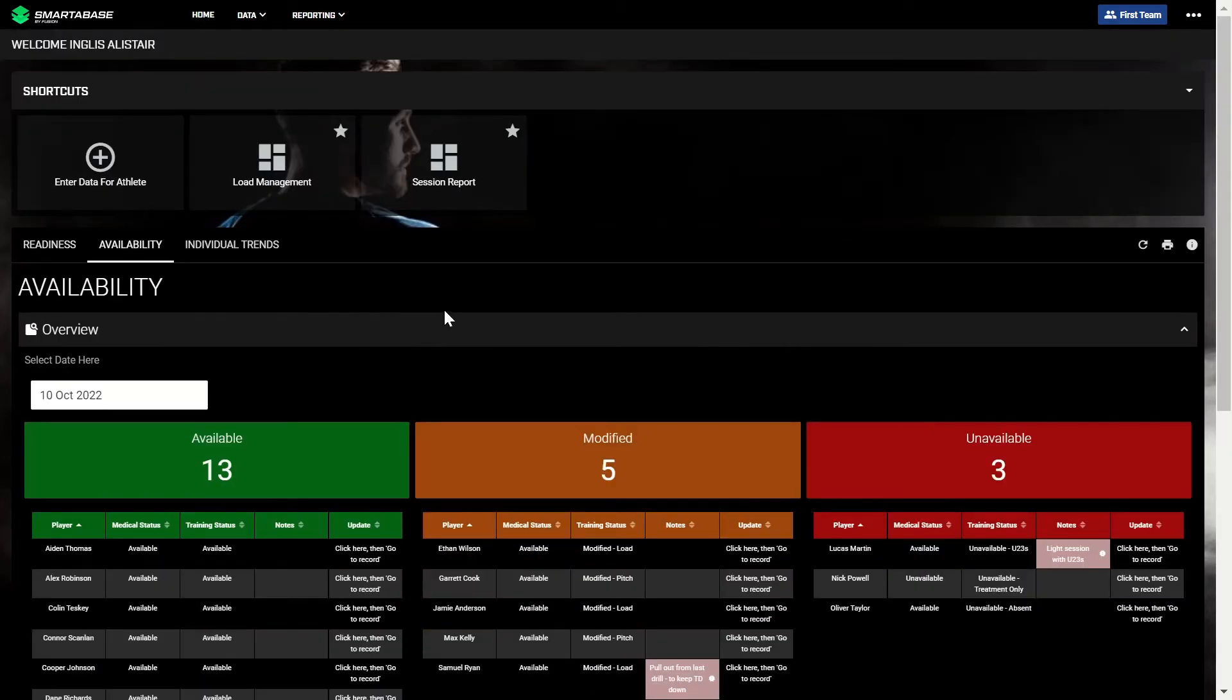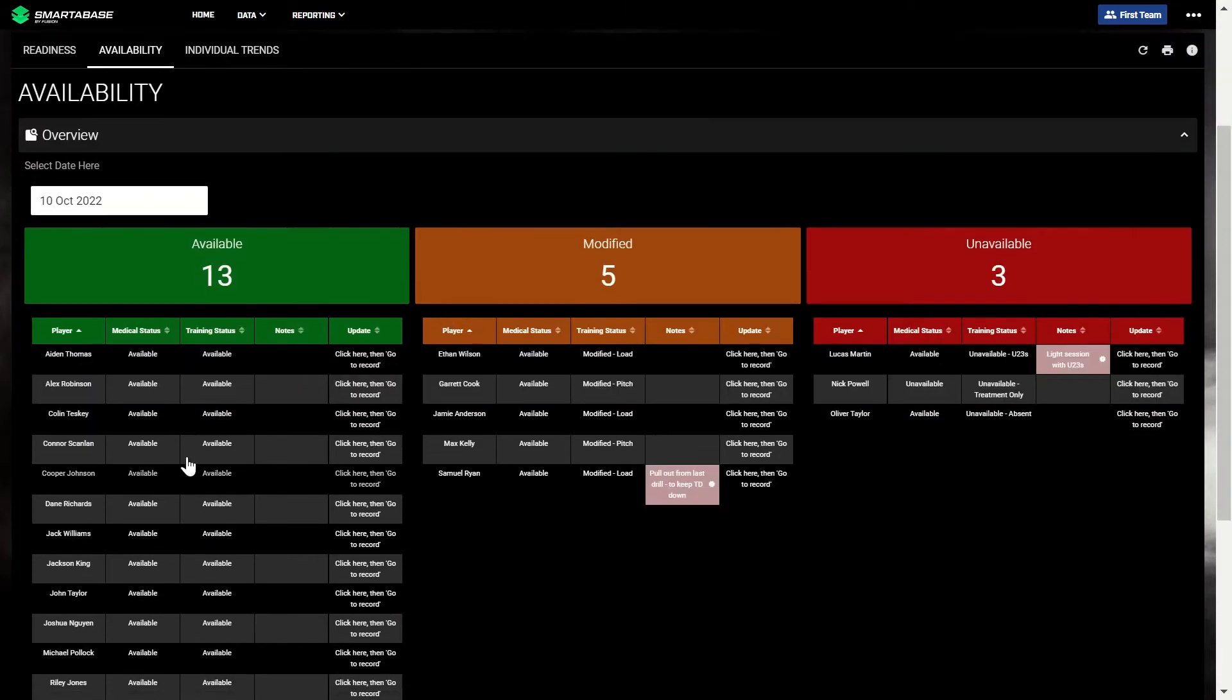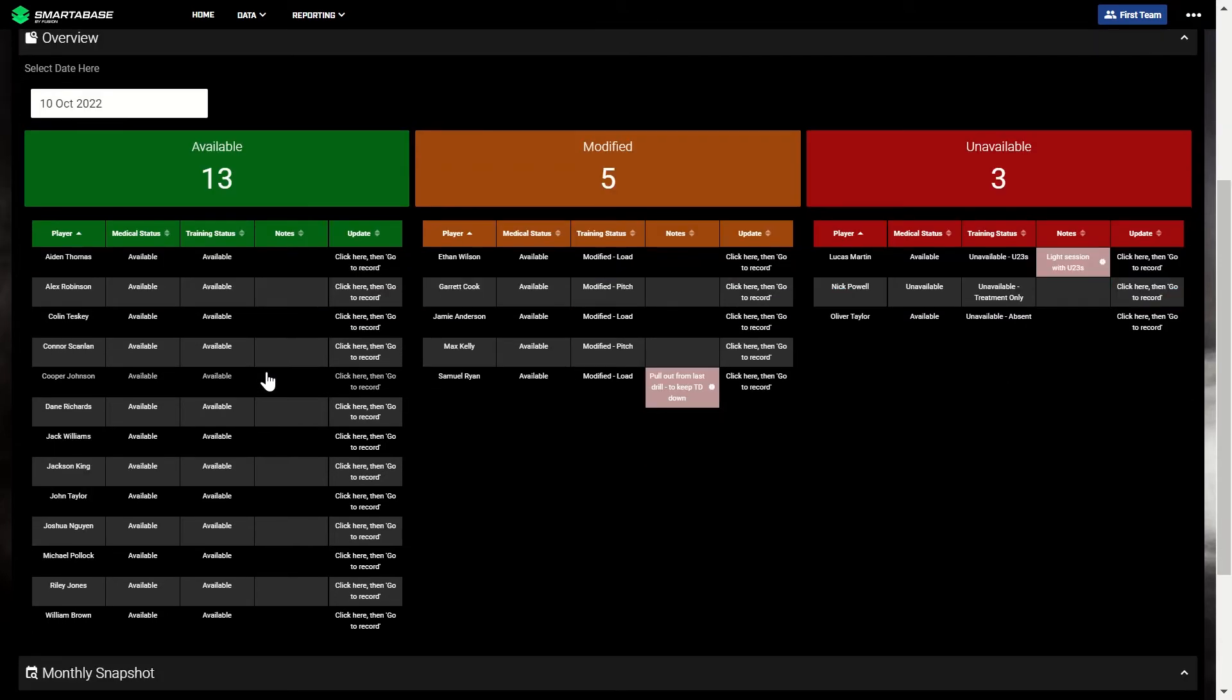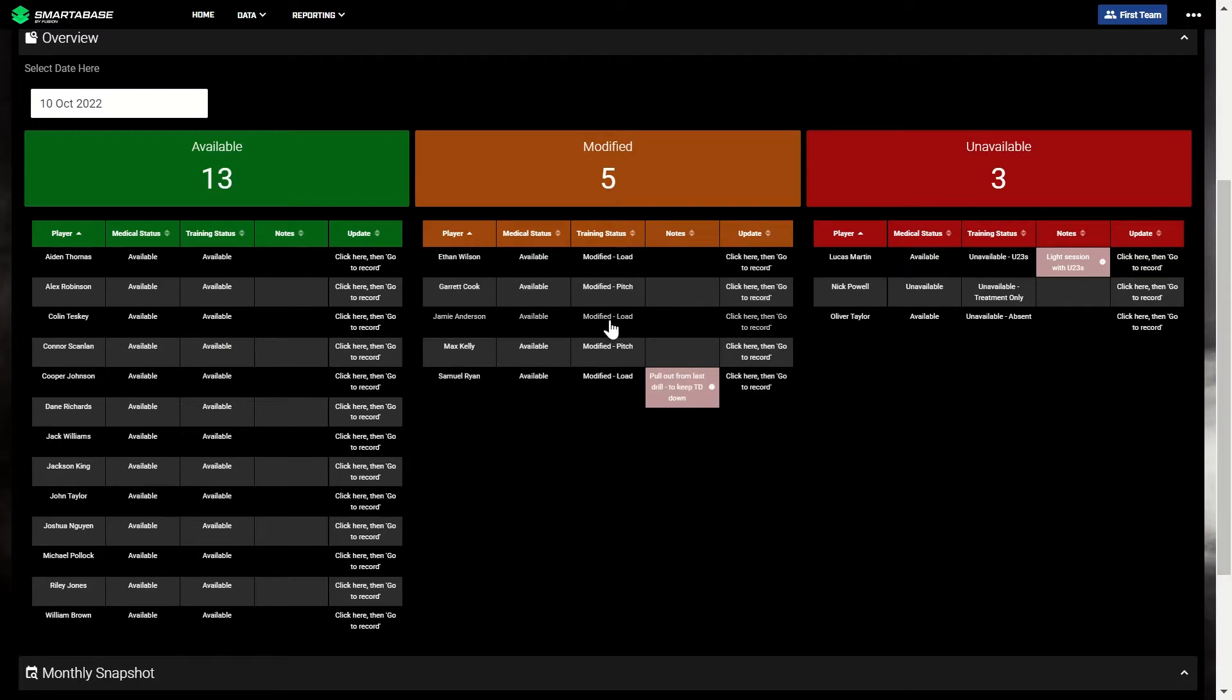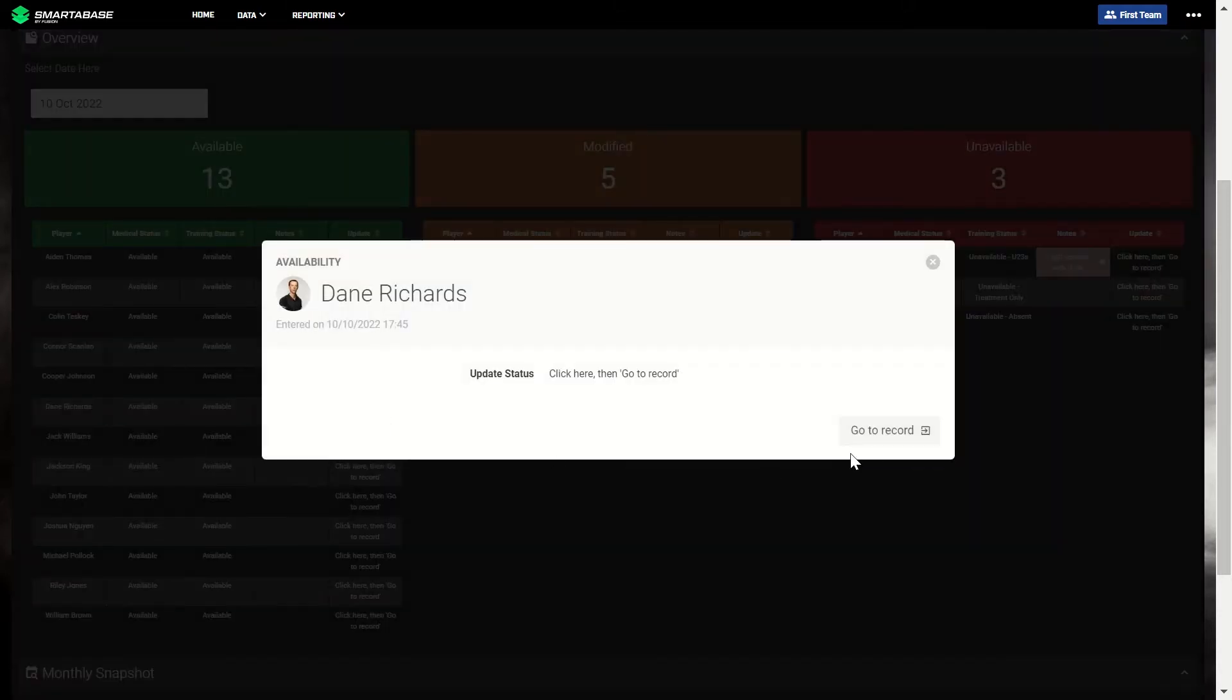We can then click to the availability dashboard, which gives a breakdown of each player's current medical status and training or performance status for today's training session. The medical status is typically controlled by medical staff, but the training or performance status can be updated to reflect the discussions you've had as a staff. For example, there may be a player that is clear to play on a medical basis, but based on their readiness profile, you feel an intervention is needed or perhaps their load needs to be decreased today. You can update a status by going into the availability record and updating it as required.